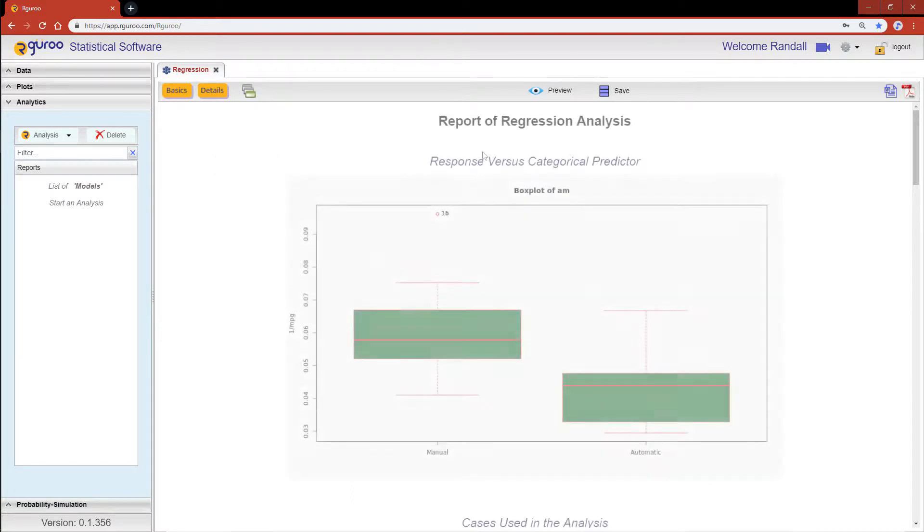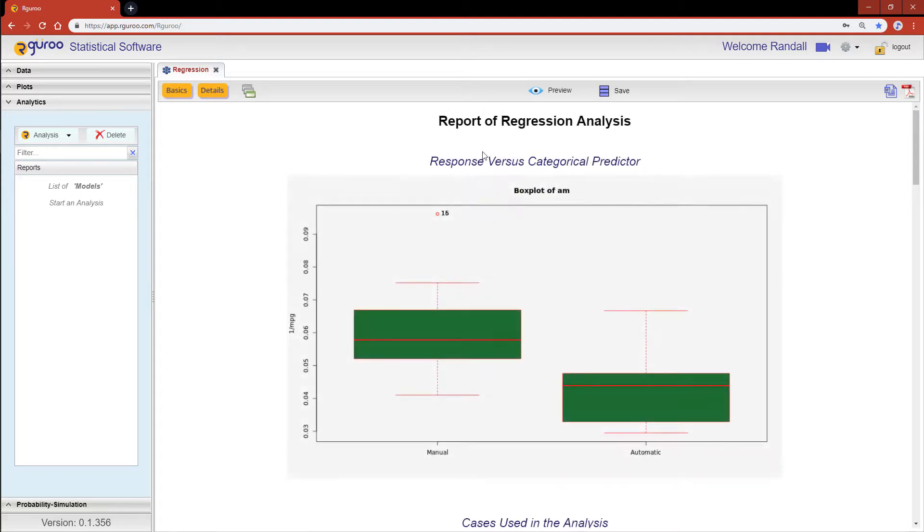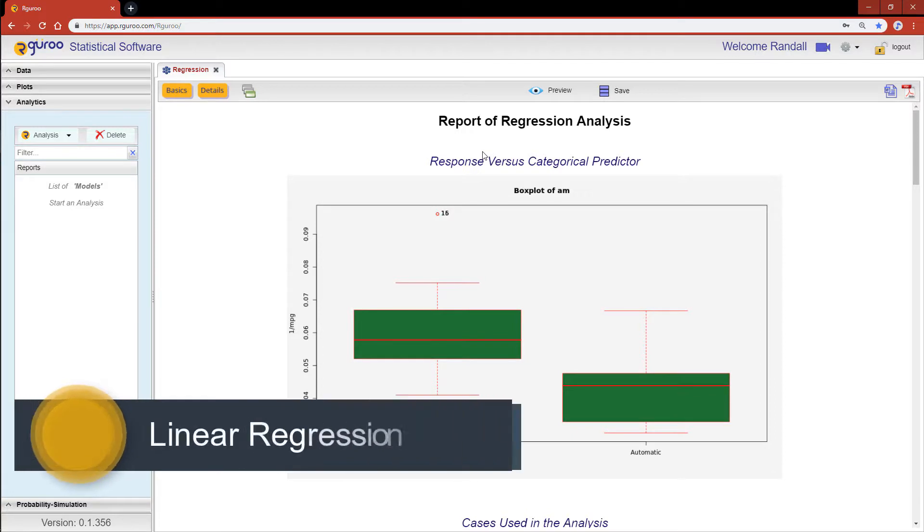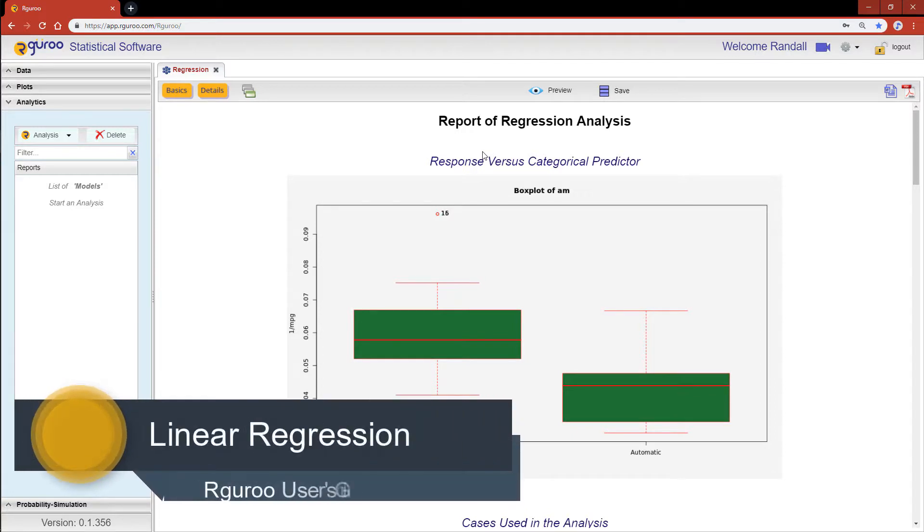If you would like more examples of simple or multiple regression using Rguroo, please reference the chapter on linear regression from our user guidebook.